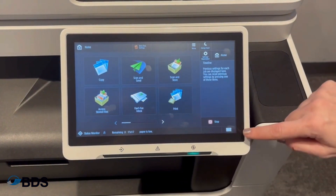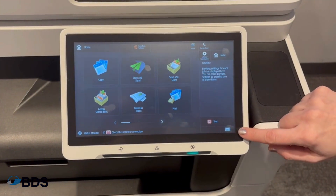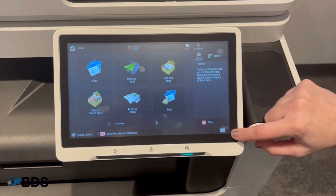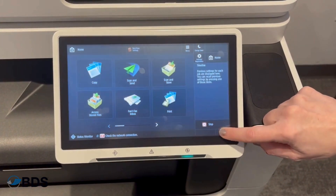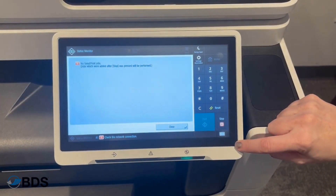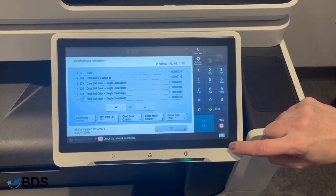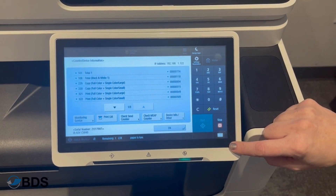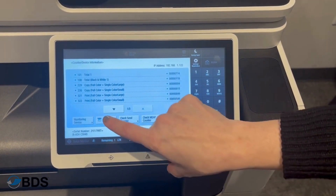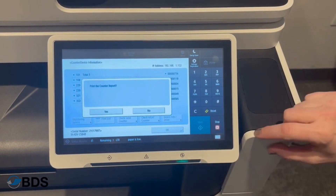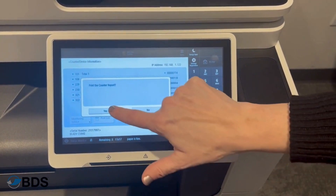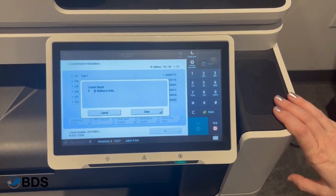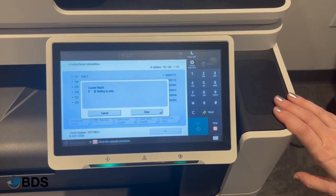but if you go to this teeny tiny one in the corner that says '1 2 3,' that's actually your counter. From there you can do 'Print List' and the counter will print.